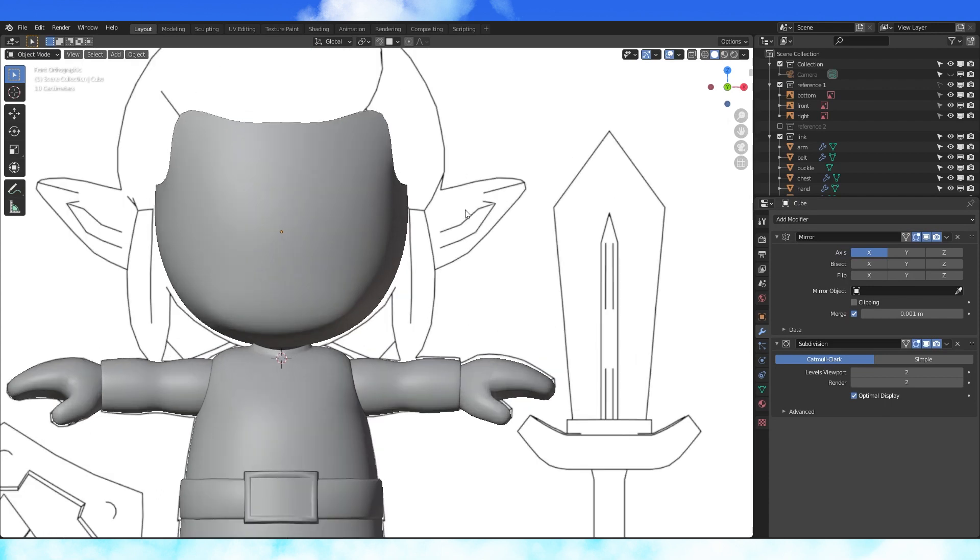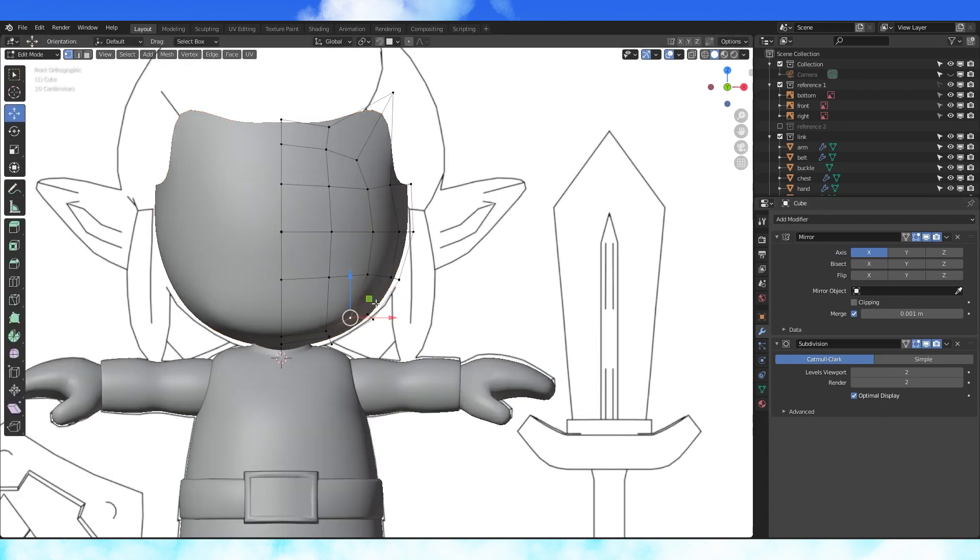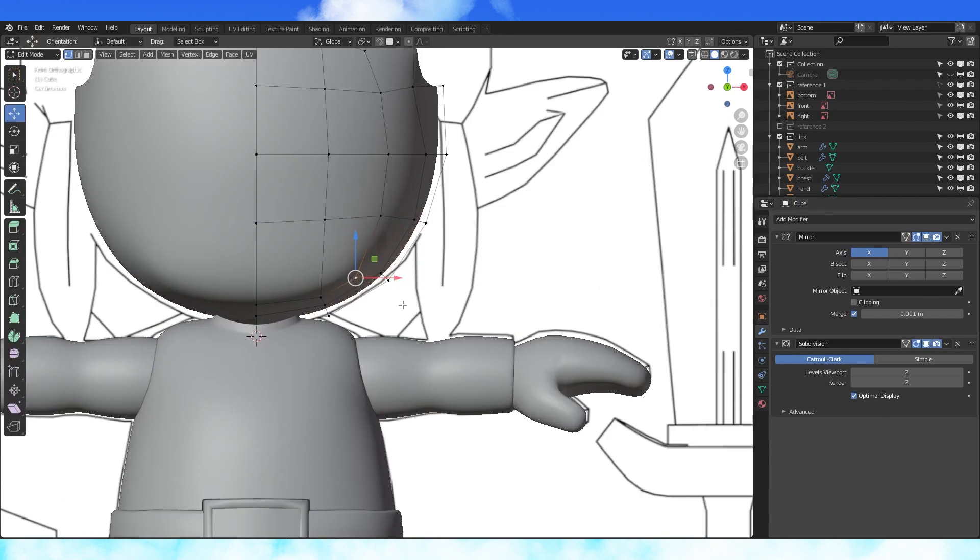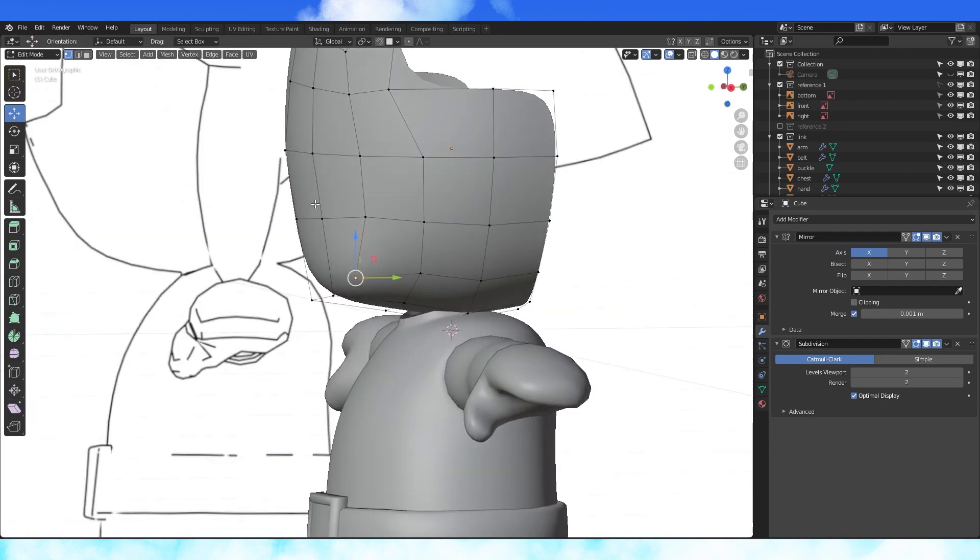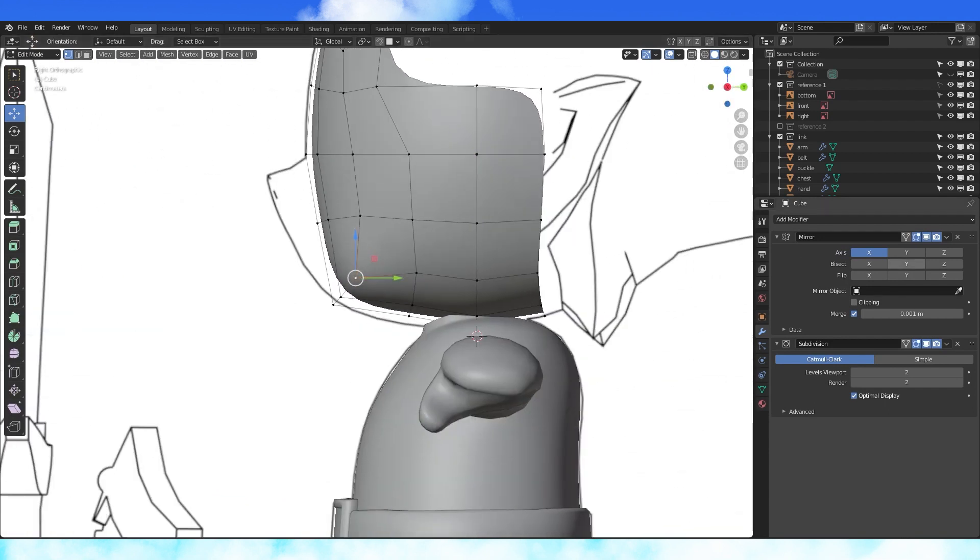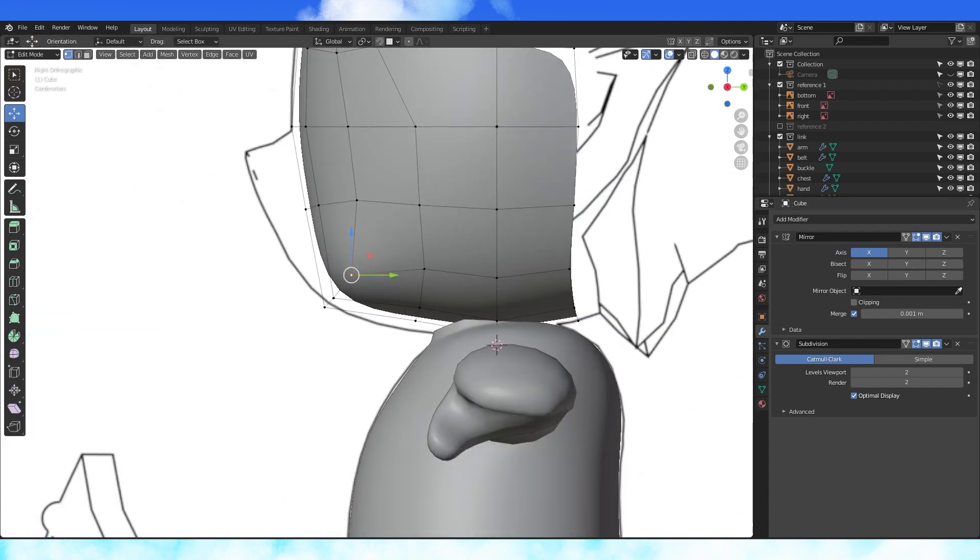In general, mirrors should come before subdivision. Otherwise, it'll subdivide the middle faces as corners and then mirror it. Then you get these things in a crease down the middle.